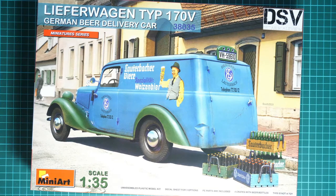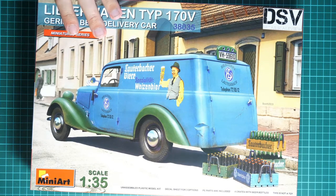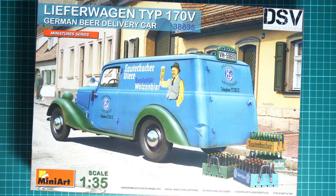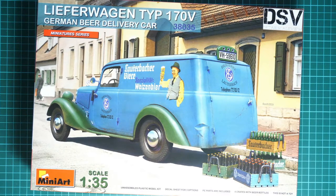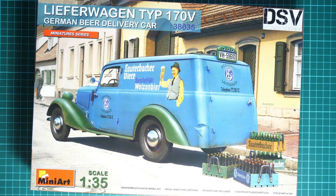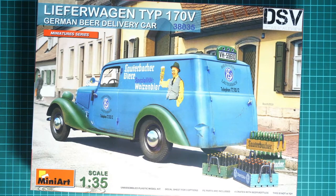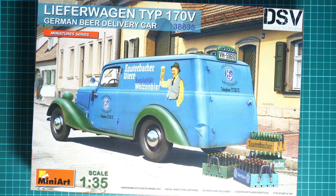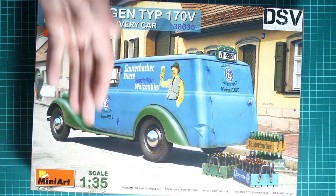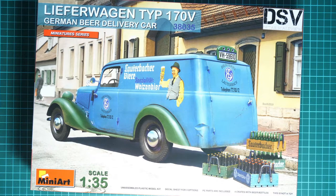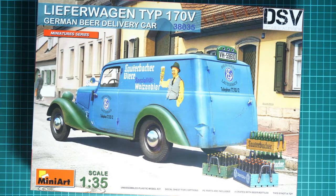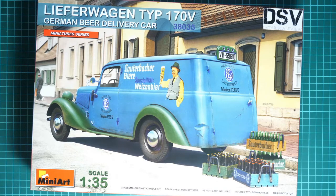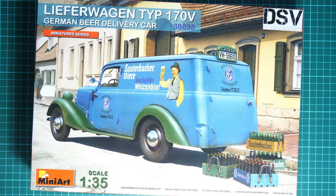It might be handy for an interesting diorama scene. I mean, if you're not into some military projects, then this might be an interesting deviation from all those tanks, aircraft, and other stuff. It's in 1:35 scale, so it means you can use some figurines with this without any extra issues.